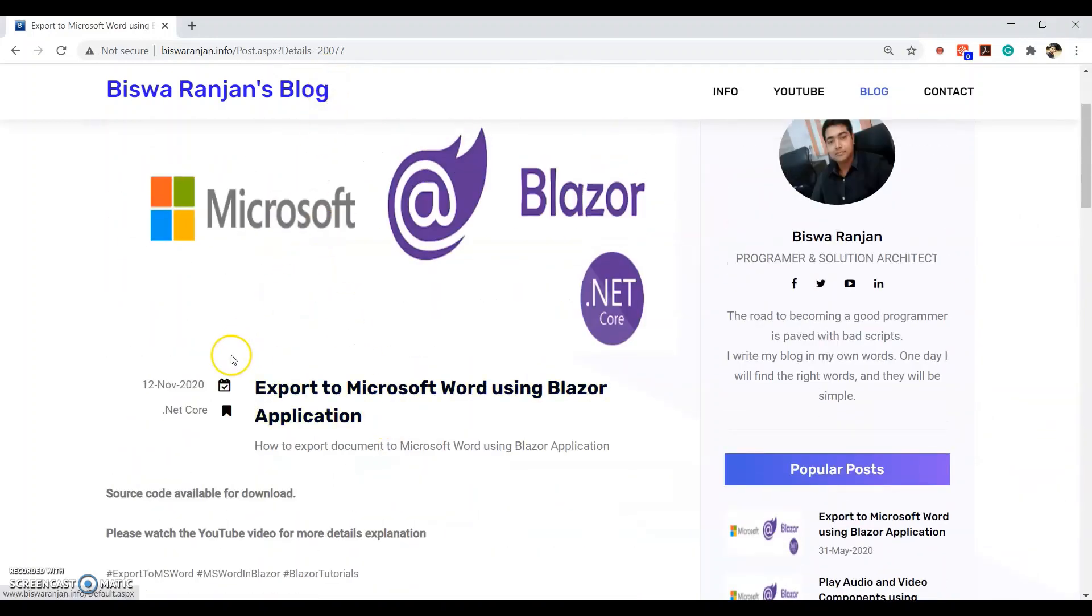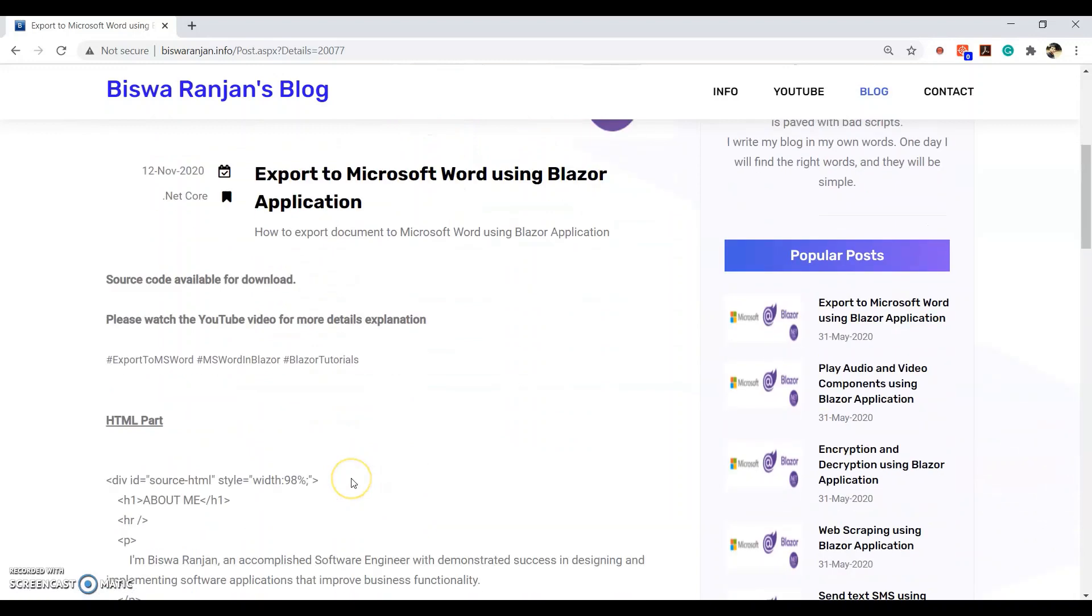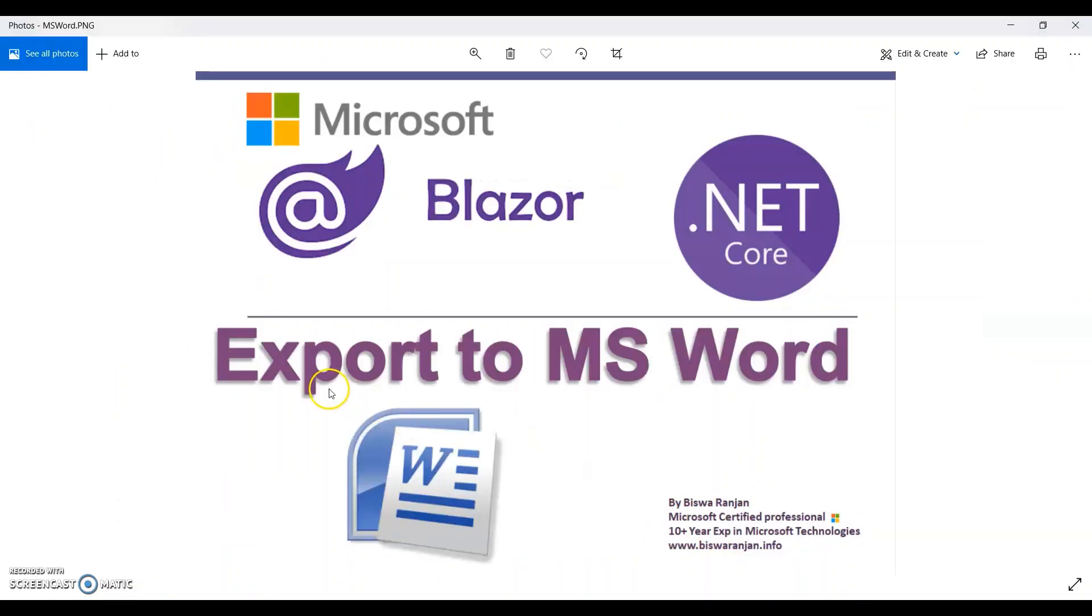Before starting the session guys, if you are interested in learning Blazor and other Microsoft programming languages, please make sure you subscribe to my channel and ring the bell icon. Let's get started.